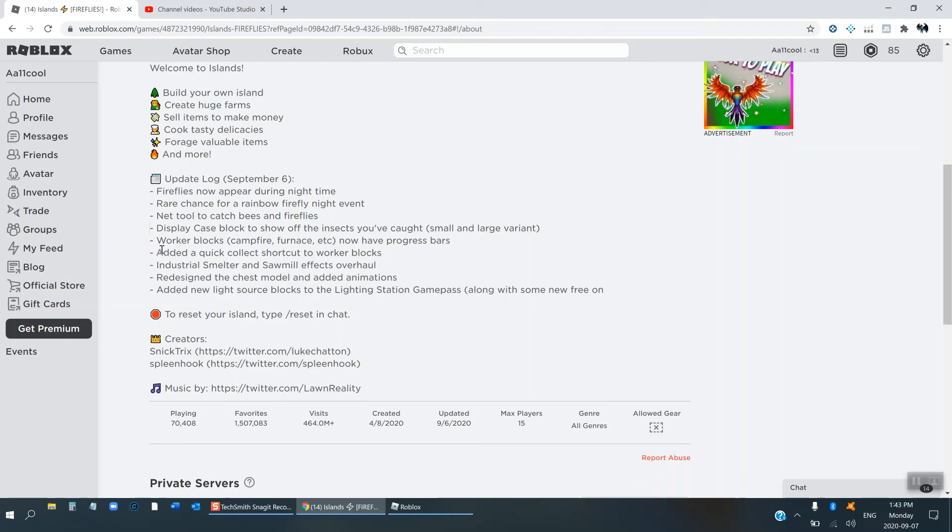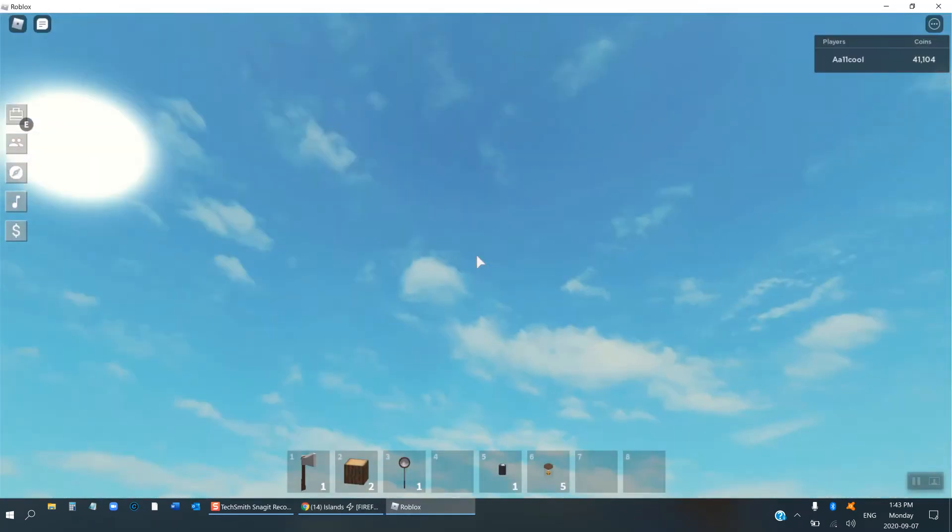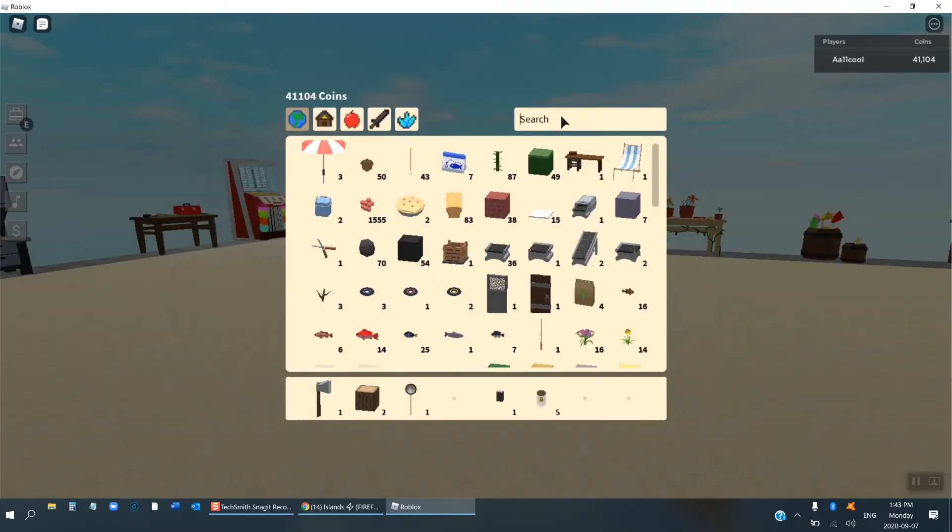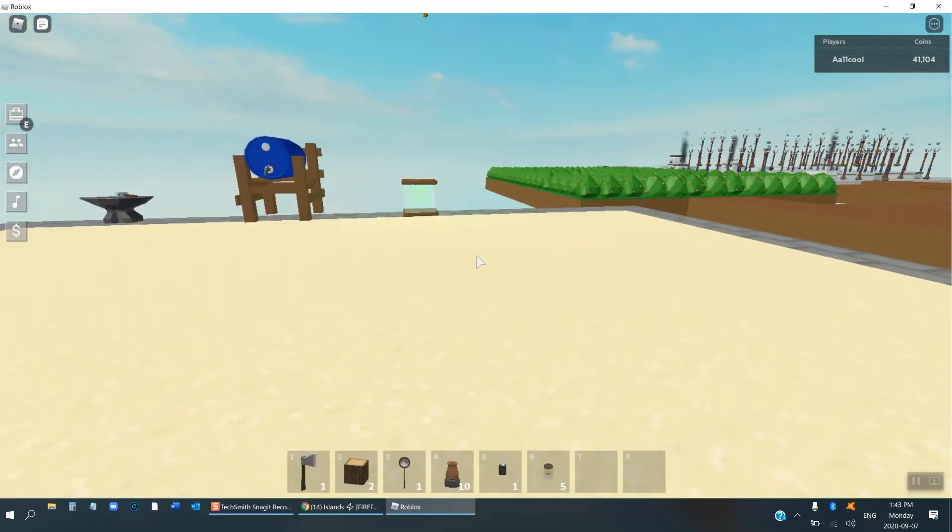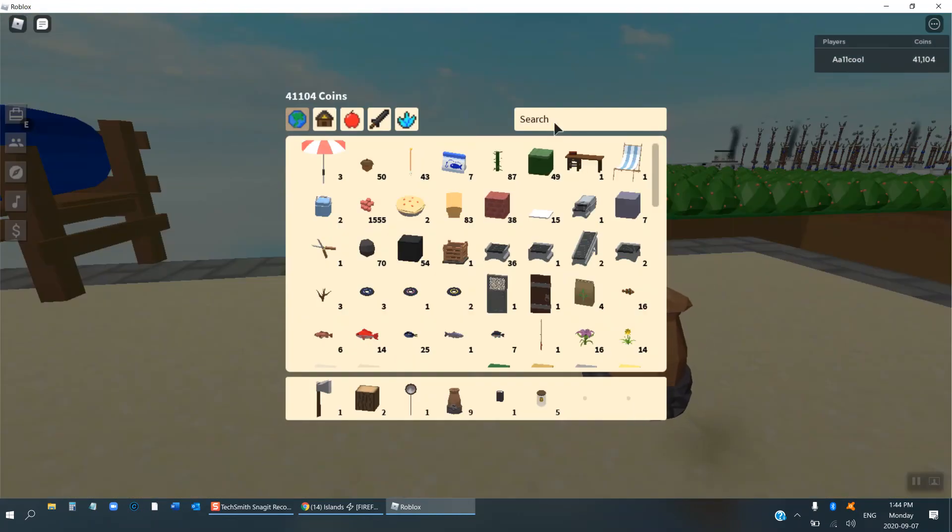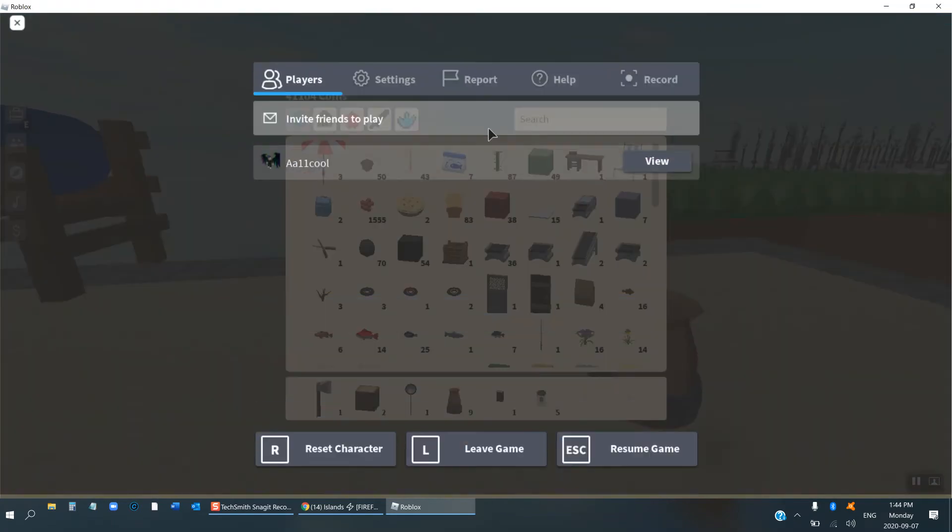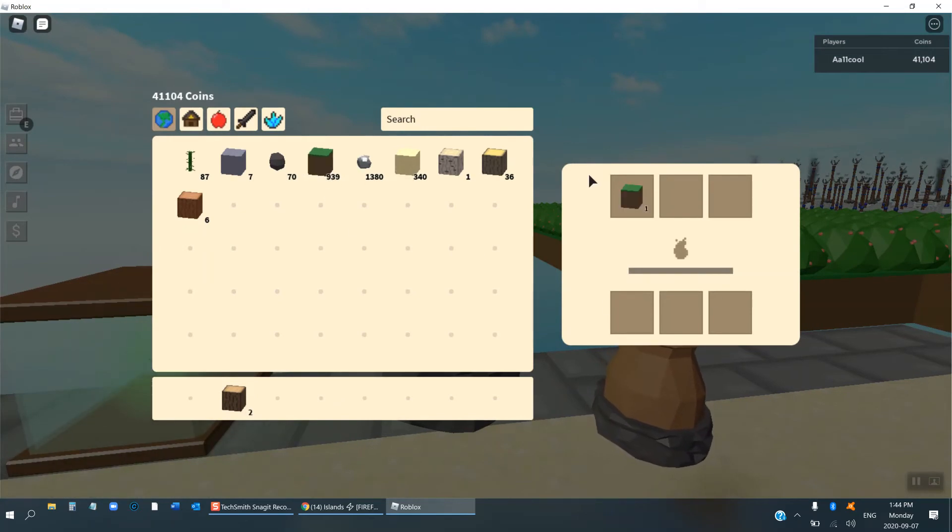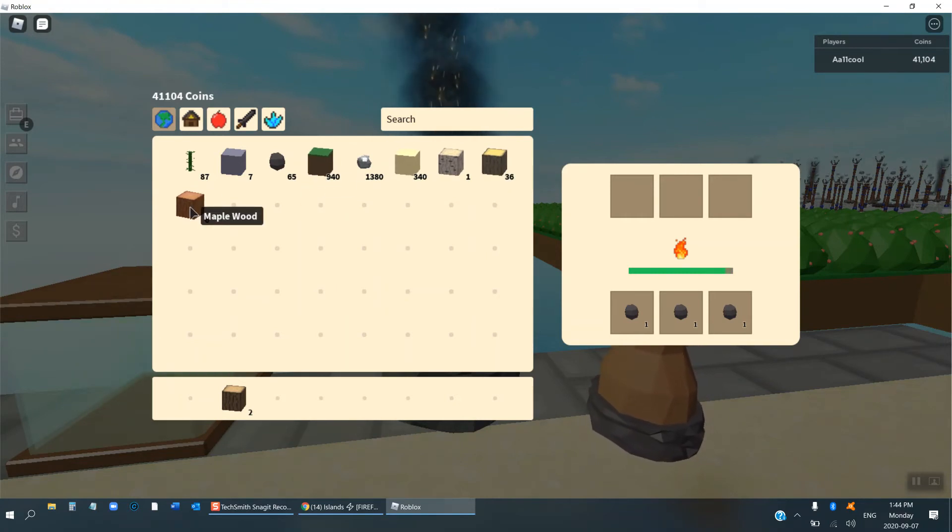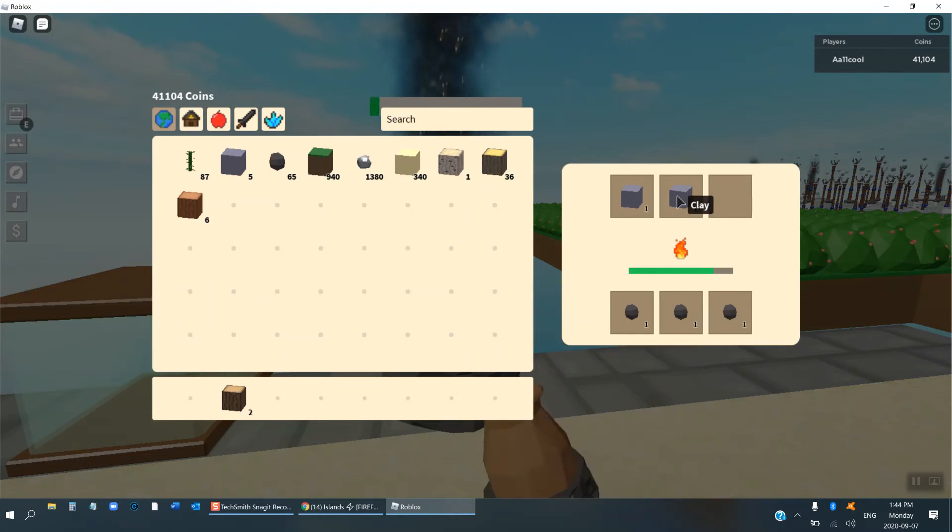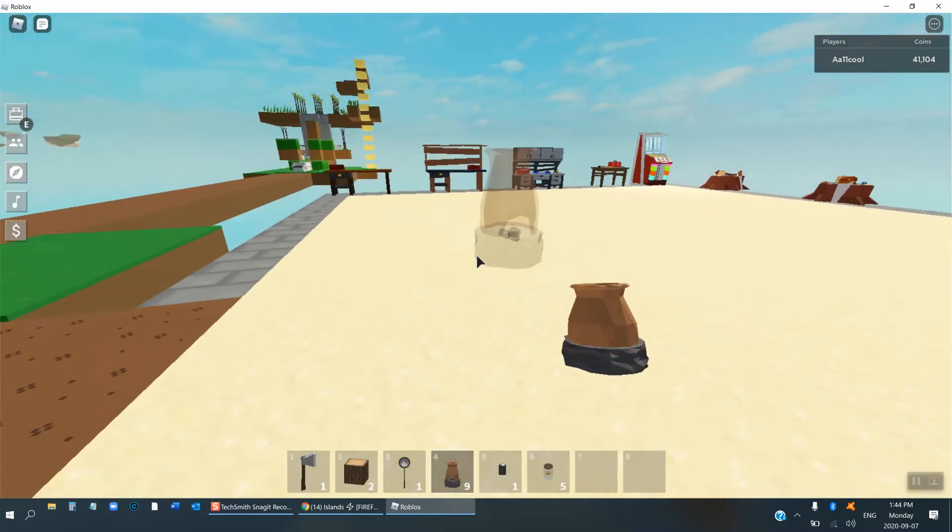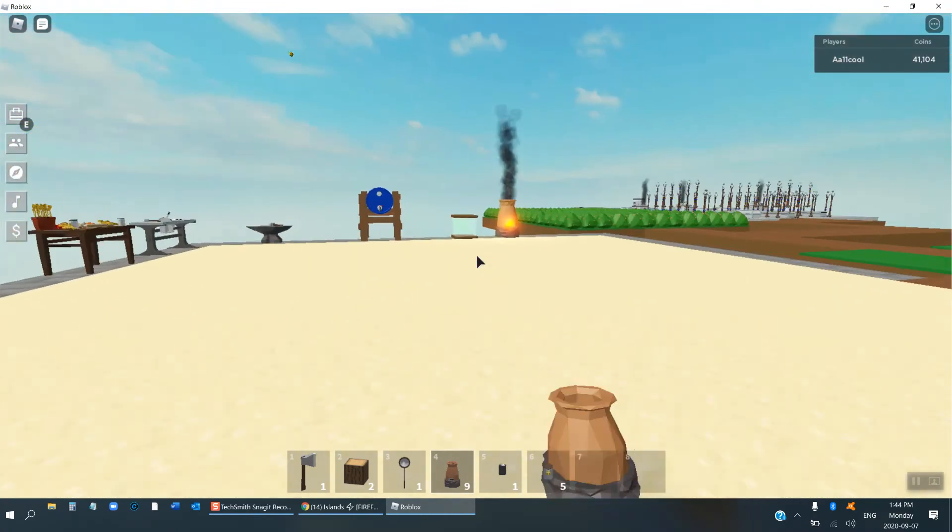So the other things in this update is worker blocks, so the campfire furnace etc. now have a progress bar. So I haven't seen this, let me just get some furnaces from my inventory. If you open this, they're progress bars. If you put coal in and if say I put clay, oh yeah, so what this will do is you can check how much time the coal will last. So that's pretty cool.